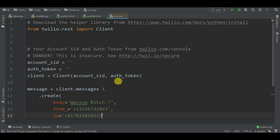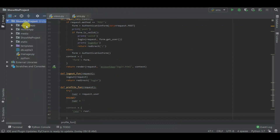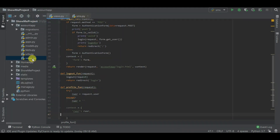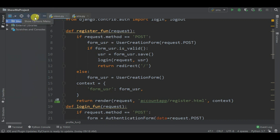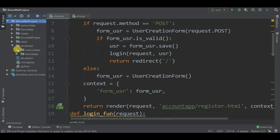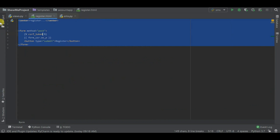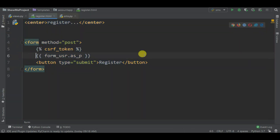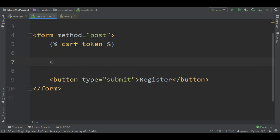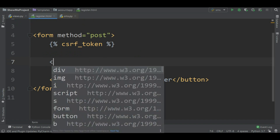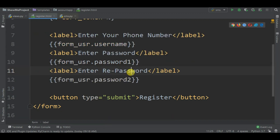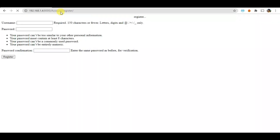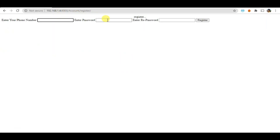Let's make changes in our account app. Go to views.py - you can see we are registering with a form. We are going to change this. Now go into the templates, account app, and registration.html. Delete the existing fields and enter different labels and inputs - for example, 'Enter your phone number' as a label, and form fields for username as phone number, password one, and password two. Now we have 'Enter your phone number,' 'Enter password,' and 'Re-enter your password.'